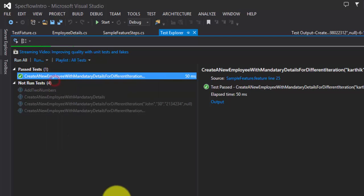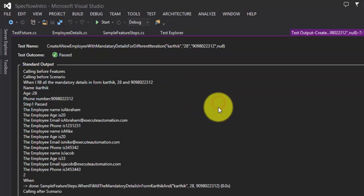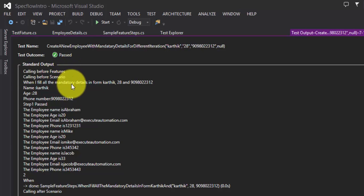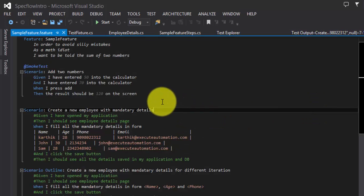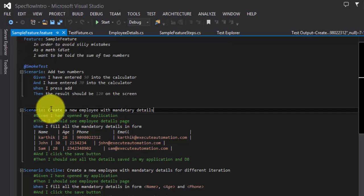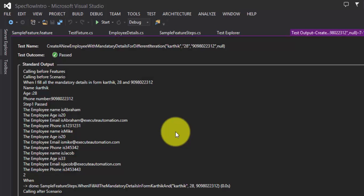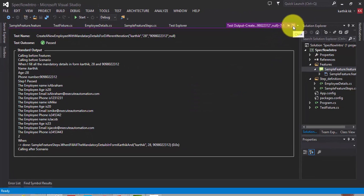Once it's added, let's go back to the Test Explorer and run the same test again to see the output. It's executing — done. Let's go to the output. You can see 'Calling Before Feature' is called first, and only after that the scenario is called. This makes sense because in a feature file the scenario is contained within the feature, so the feature has to be initialized first. These hooks can be used in many instances, like opening a browser, connecting to an application database, or retrieving values to input into our tests.